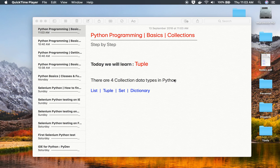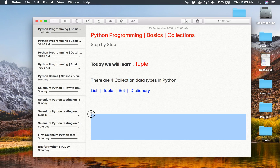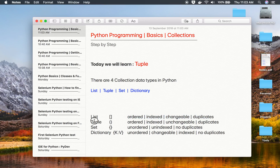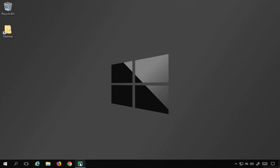Hello and welcome to this session. Today we are going to learn about tuples. In Python we have four collection data types: list, tuple, set, and dictionary. We have already seen list in our last session — list is ordered, indexed, changeable, and allows duplicates. Tuple is similar to list; the only difference is it is unchangeable. You cannot change, add, or delete elements in a tuple, and we use circular brackets to create one.